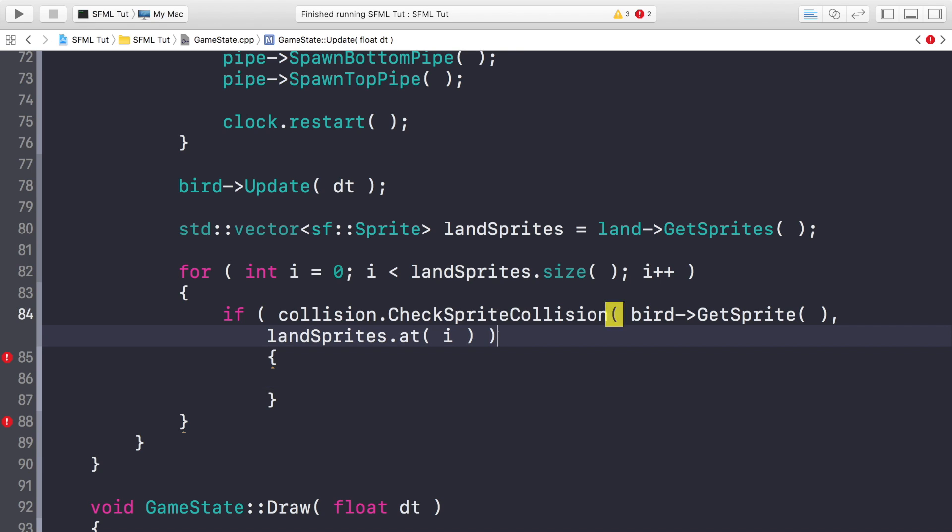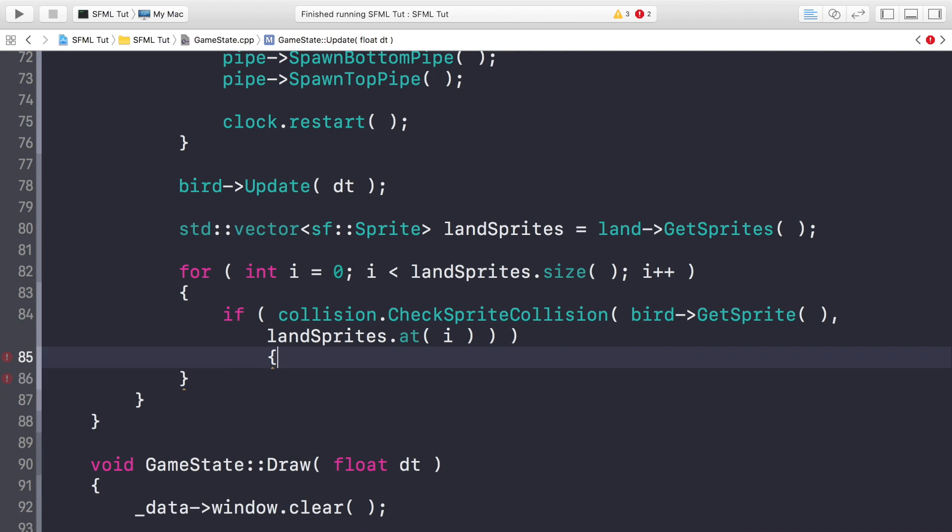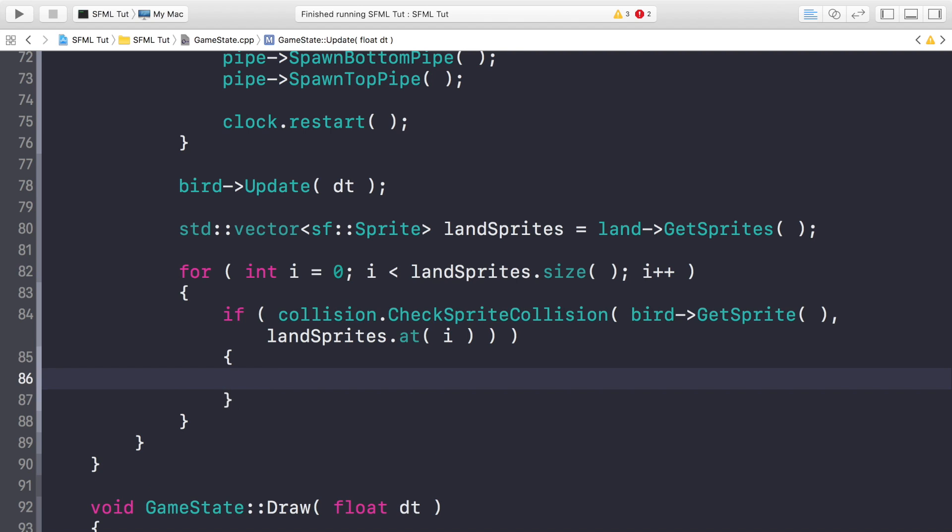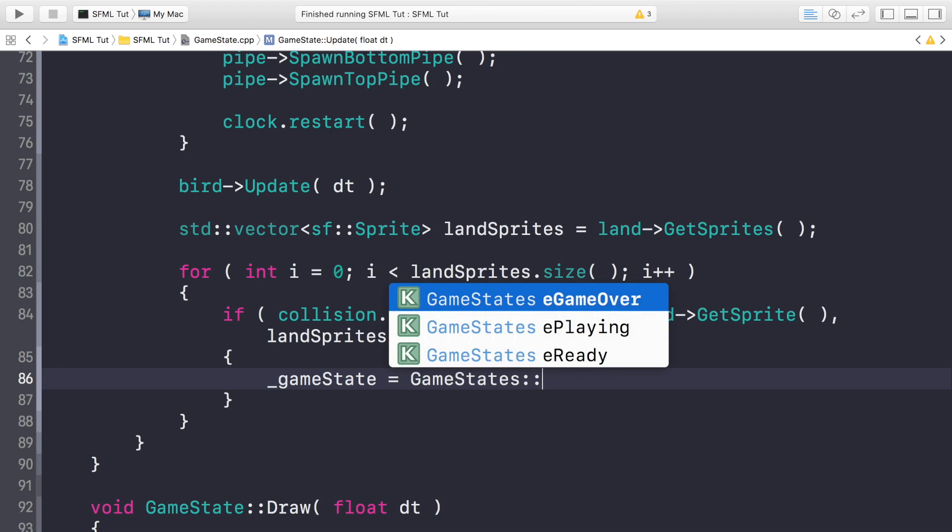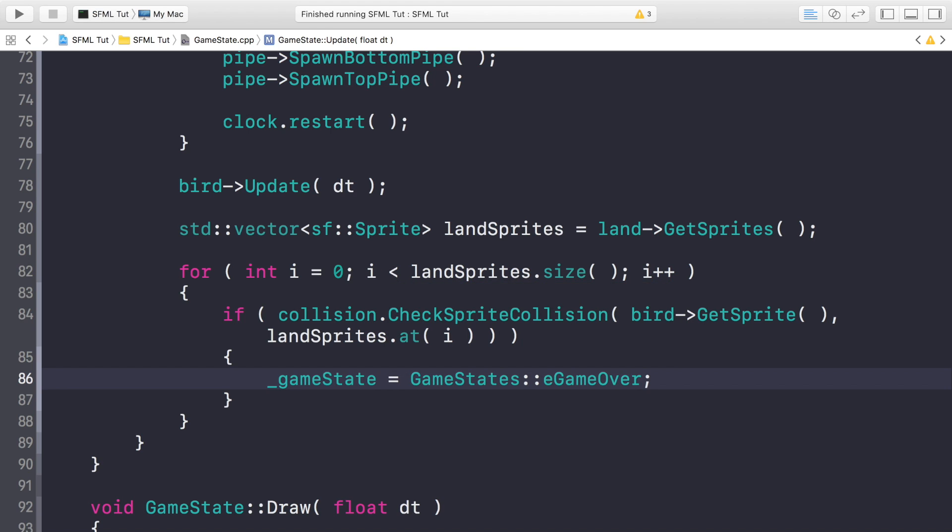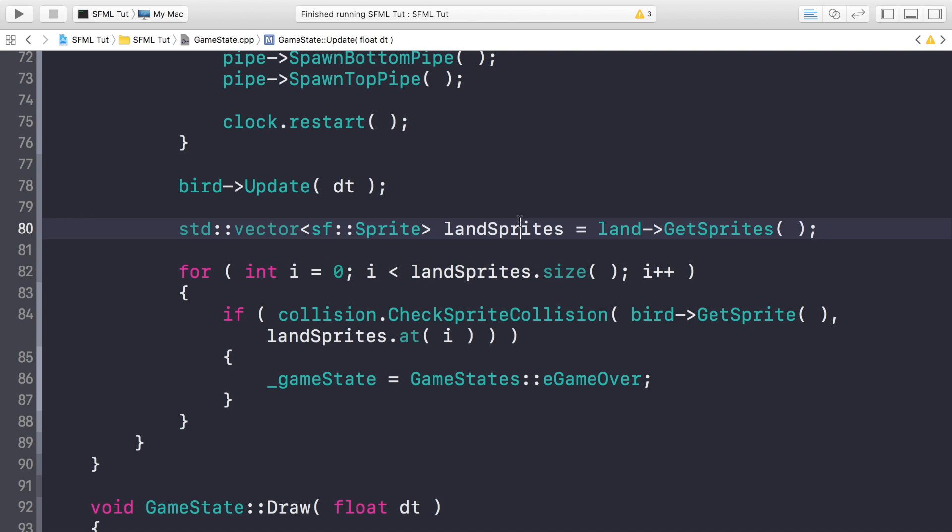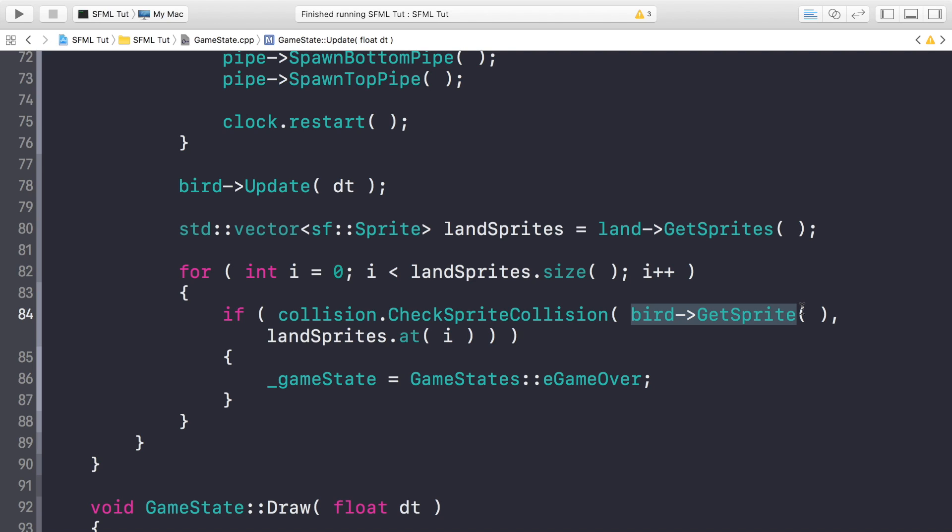And if collision, need an extra bracket, hence why indentation didn't work properly, and hence why it was moaning. Okay, that's all good now. We're just going to put _gameState equals GameState::eGameOver. Okay, you might be wondering, why did we get the land sprites and put it into a variable like so called landSprites. But we didn't do for the bird sprite. The simple reason is, there's only one bird sprite, whereas the land sprites, there could be one, there could be two, there could be three. At the moment, there's two, but there could be multiple. So this is just a dynamic way of doing it.